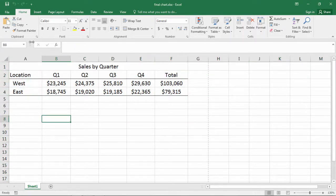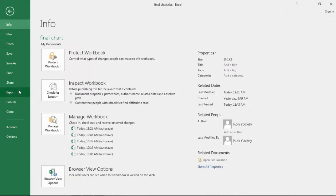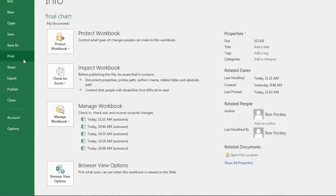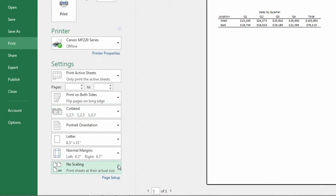To do that, I want to go to File, Print, and then go down here to Page Setup.